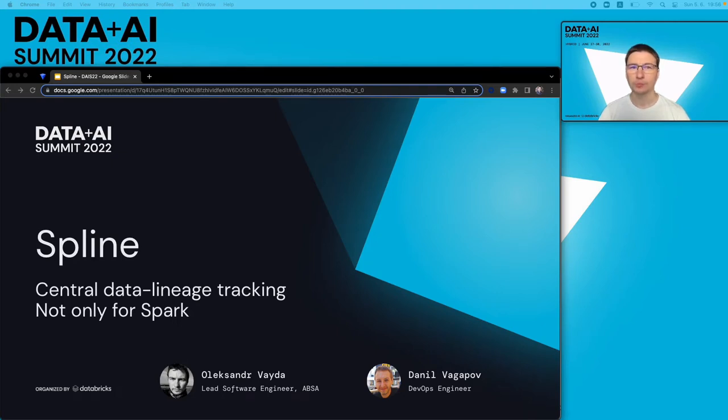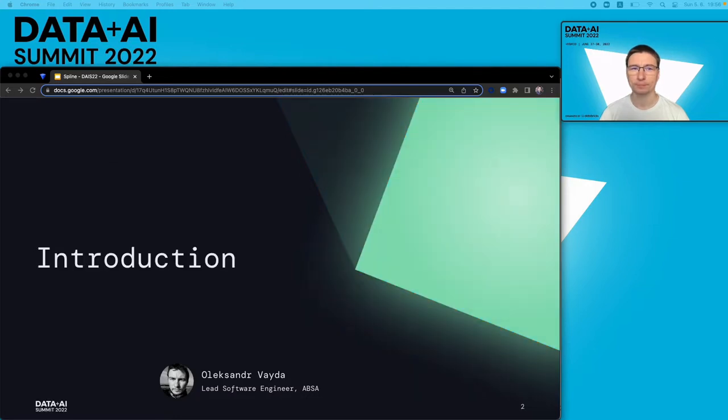Hello, and welcome to the Spline Central Data Lineage Tracking, not only for Spark. My name is Alex. I'm a software engineer at APSA and a co-creator of the Spline project.